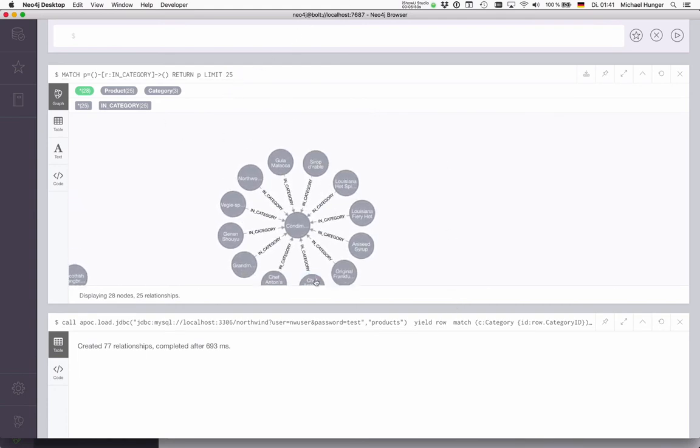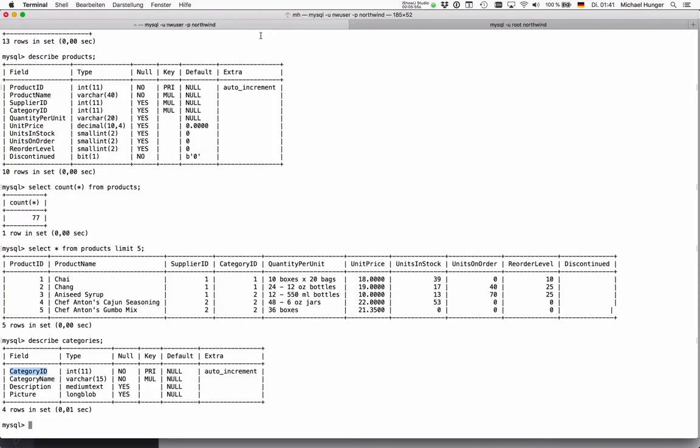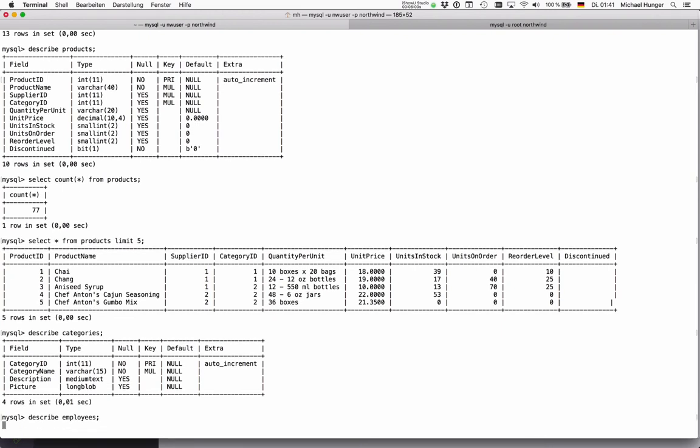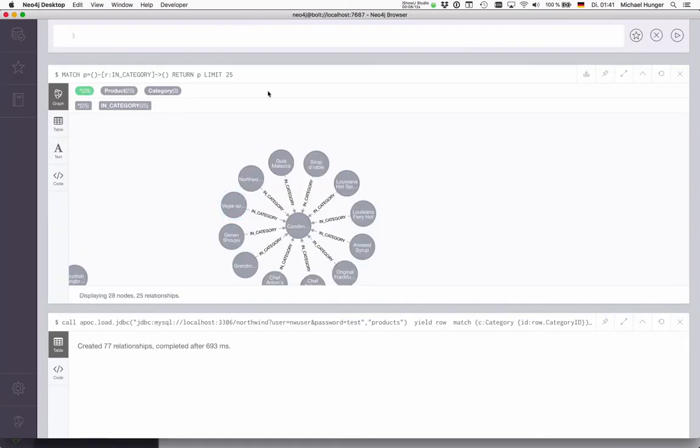Of course, you can also create other relationships and things like that. For instance, if you look at the employee table, then you have the self-relationship that reports to employee again, and then you could use that to actually create this self-relationship, which we won't do right now in respect of time.